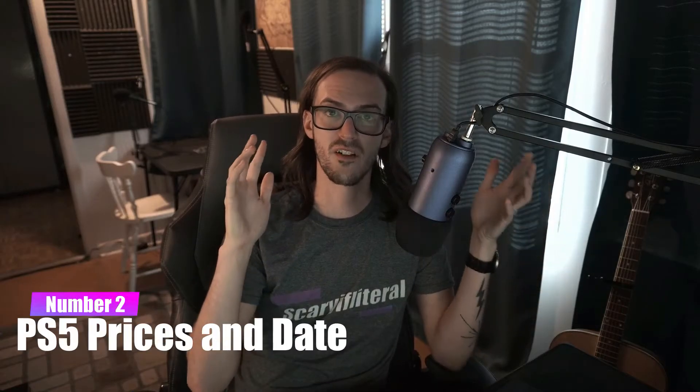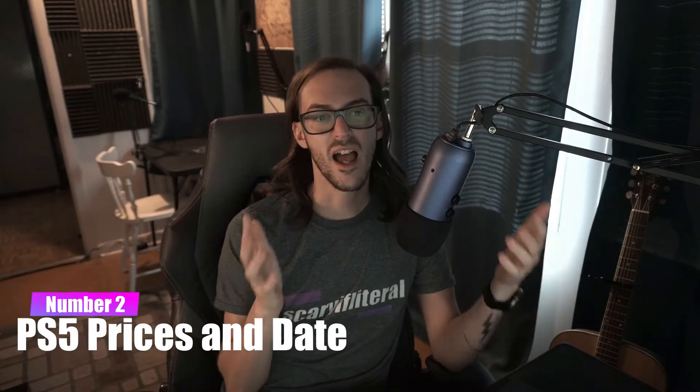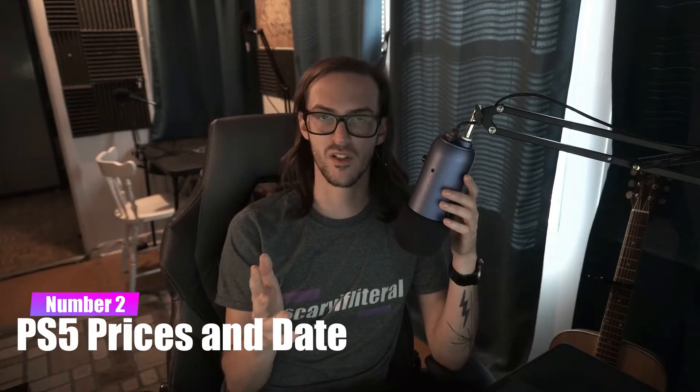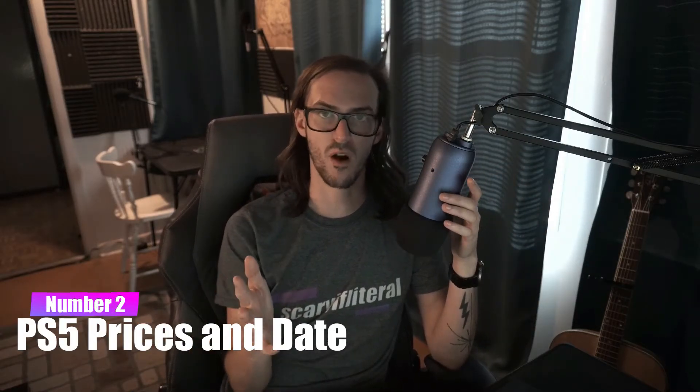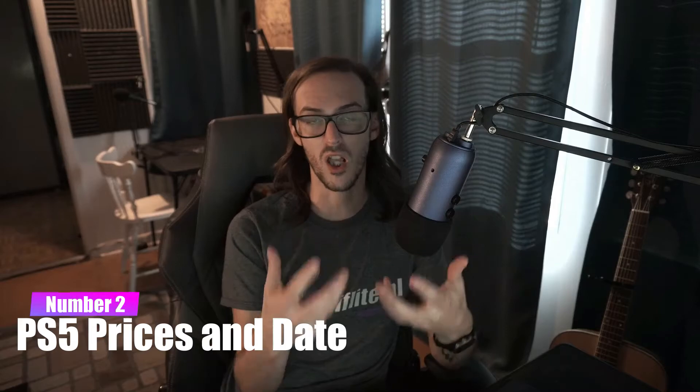All right, let's get to the fun news now. PlayStation 5 prices have finally been revealed. A lot of you guys probably watched along with me as I live-streamed their last showcase where they unveiled the prices.